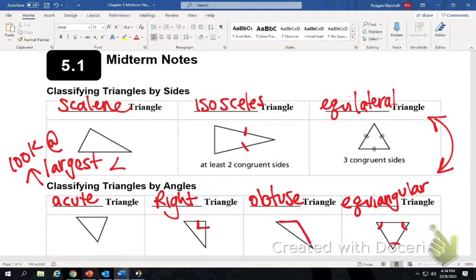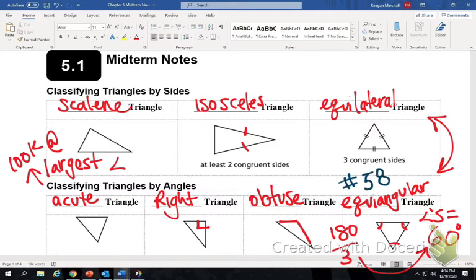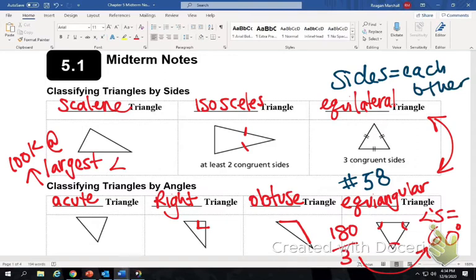If it has two congruent sides, it will have two congruent angles. If it has no congruent sides, it will have no congruent angles. In an equiangular triangle, all the angles equal 60 degrees, because 180 split between three even angles makes 60 degrees. Remember that for your midterm. On number 58, make sure you know all the angles equal 60 and all the sides equal each other.